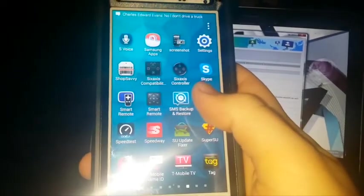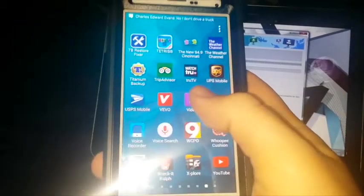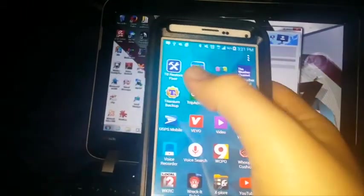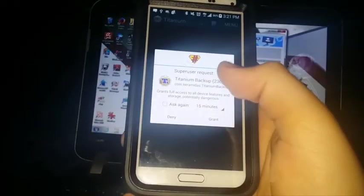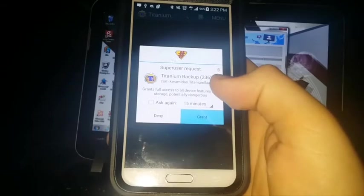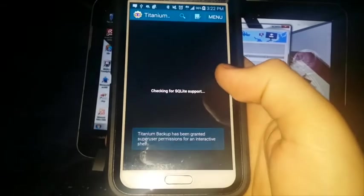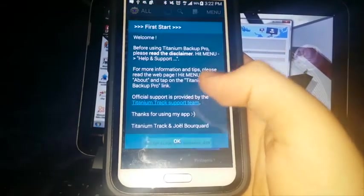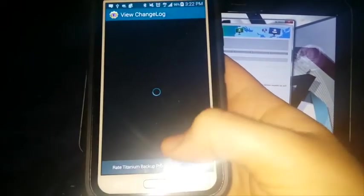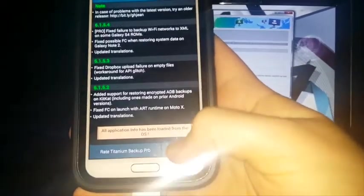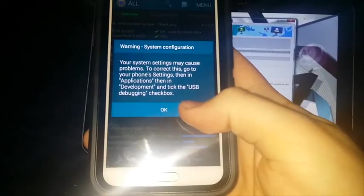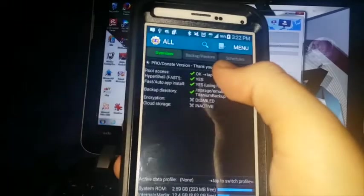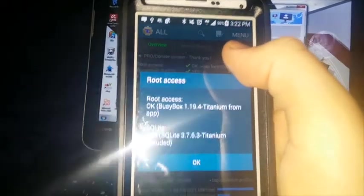Now we're going to try out a root app like Titanium Backup. Come on. Yes, Game of Thrones. And, of course, we're going to always grant root to Titanium Backup. Yeah, the changelog. And, of course, I still need to set the phone up for that, but, in any case, root access is granted. Woo!